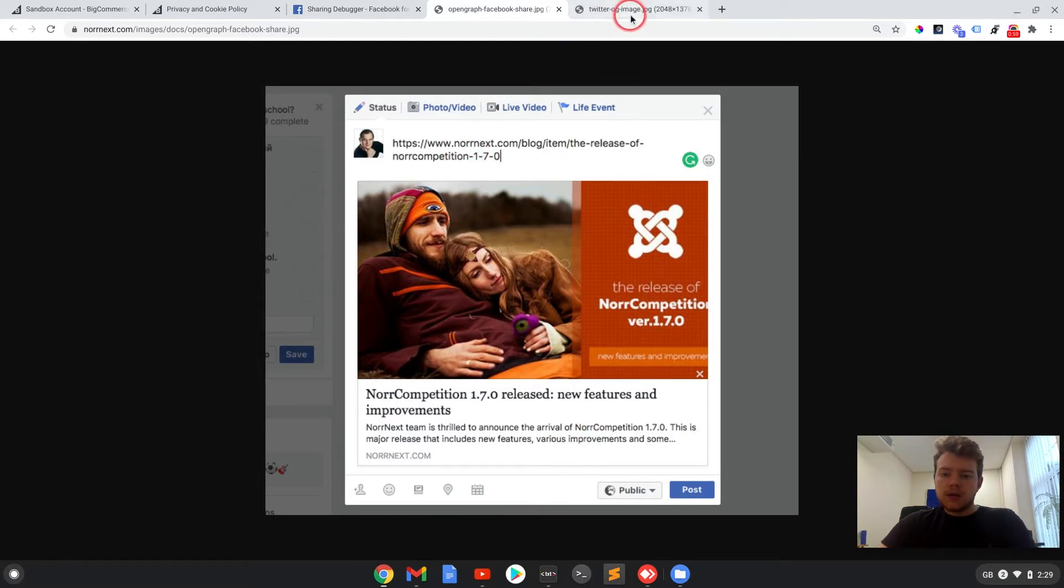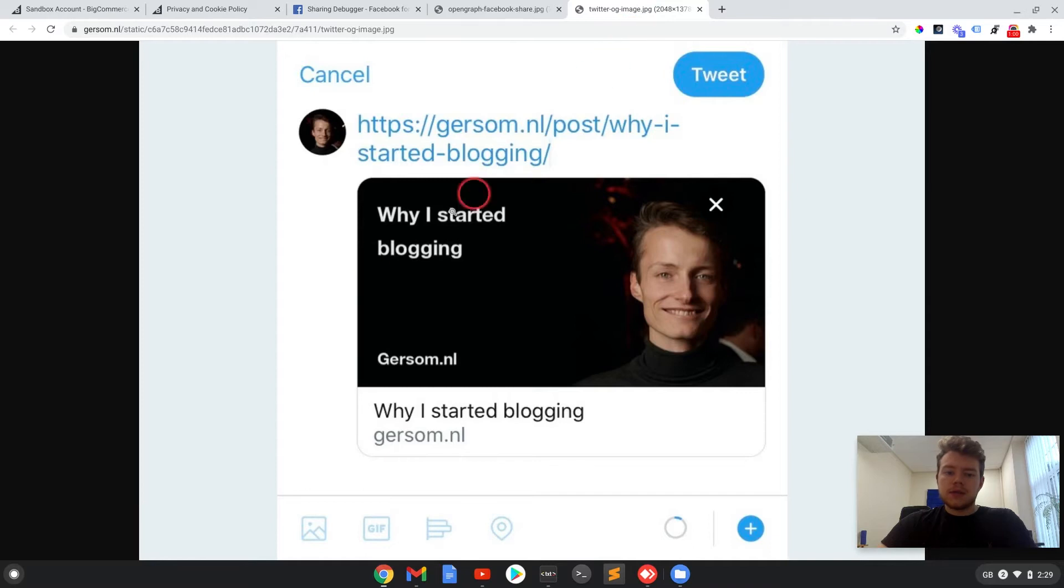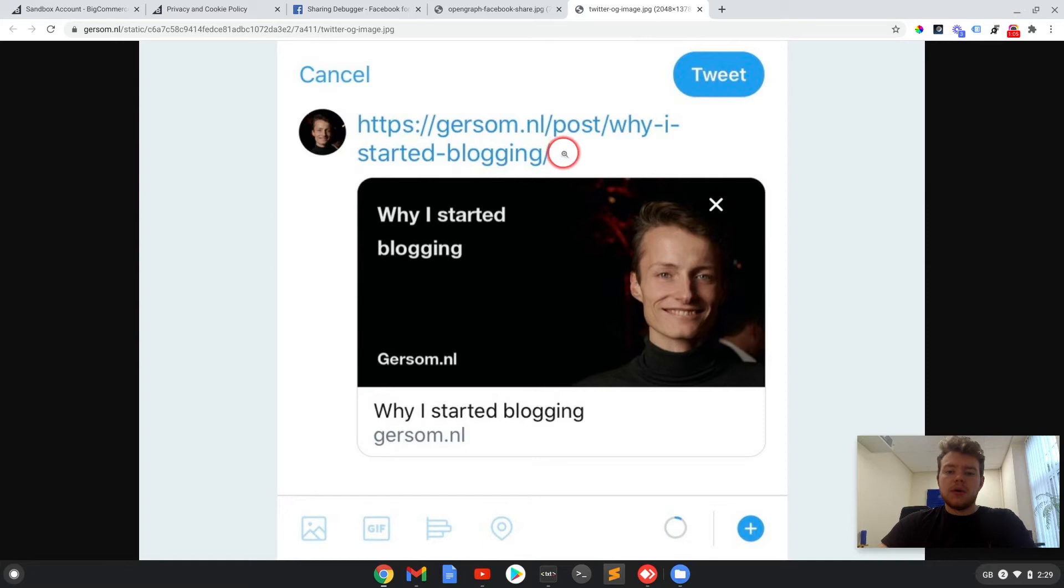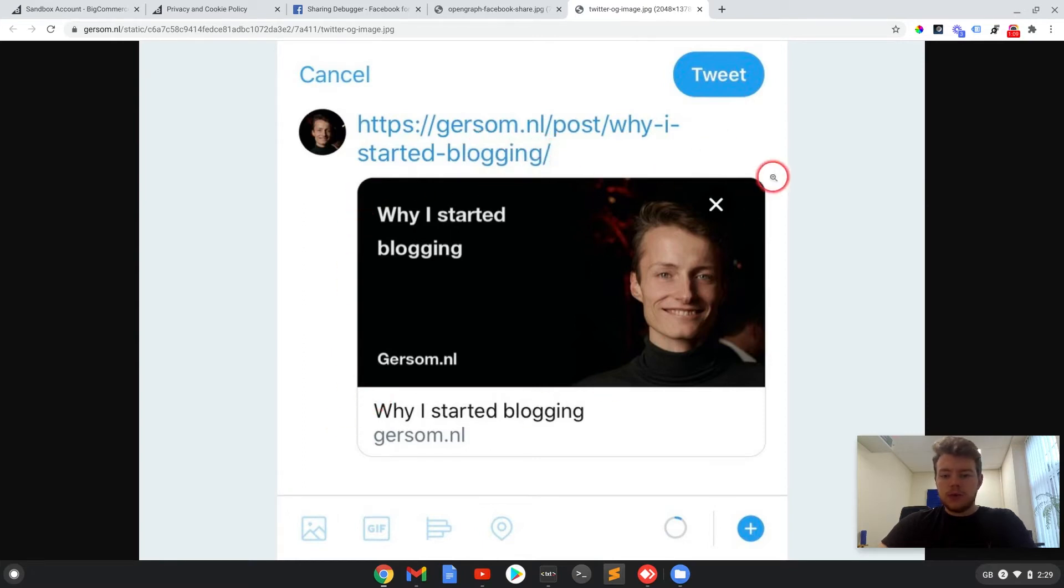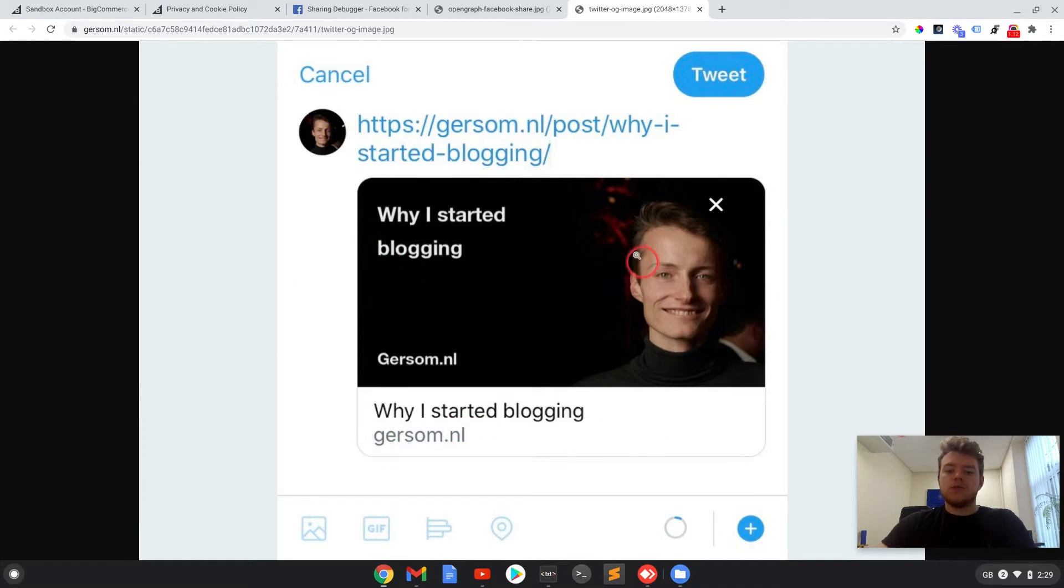Another example of this would be on Twitter. So on Twitter here, that would be the URL that someone has typed and this is the preview box that shows up automatically. And this data is pulled from OG MetaTags in your site code.